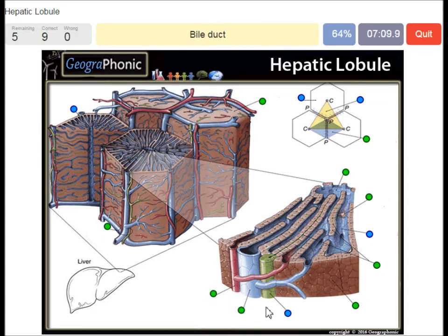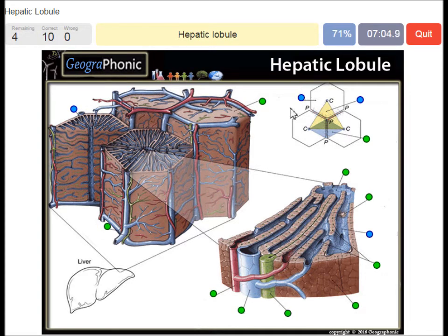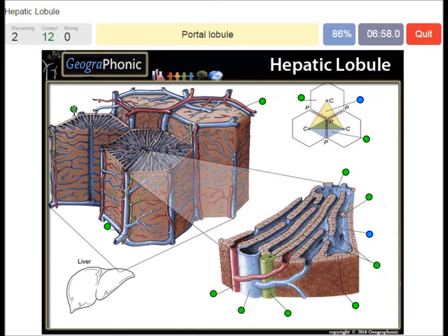A bile duct — this is a green one. A hepatic lobule in the schematic overview. A central vein here. A portal lobule in the schematic overview. And a sinusoidal capillary.